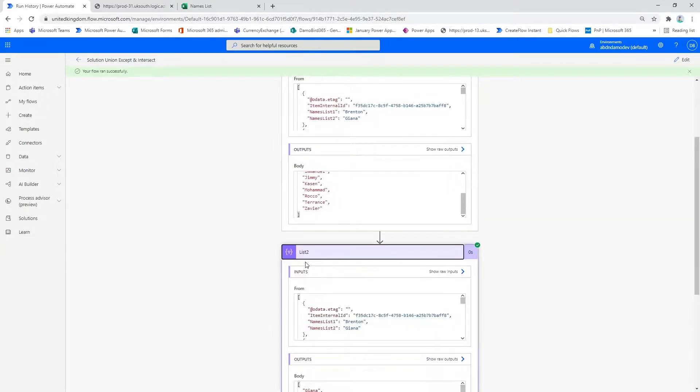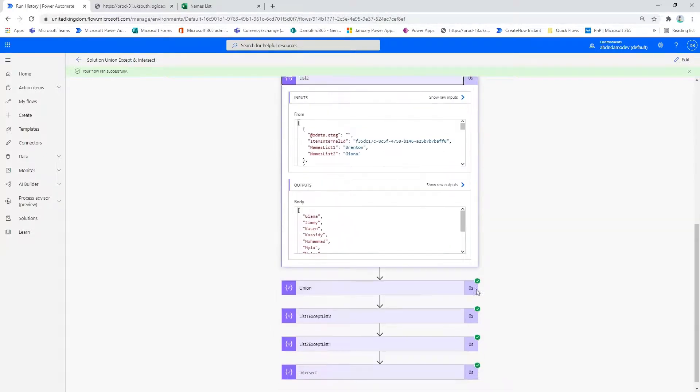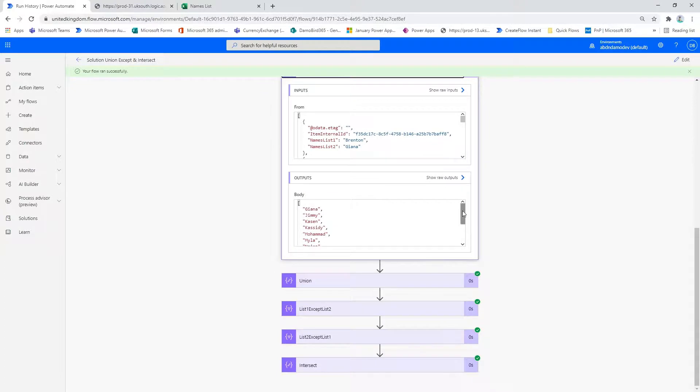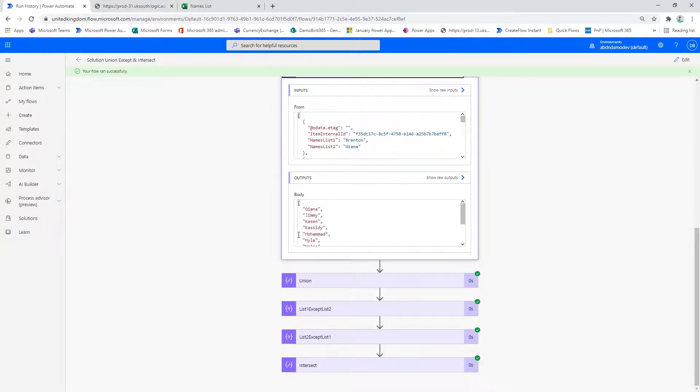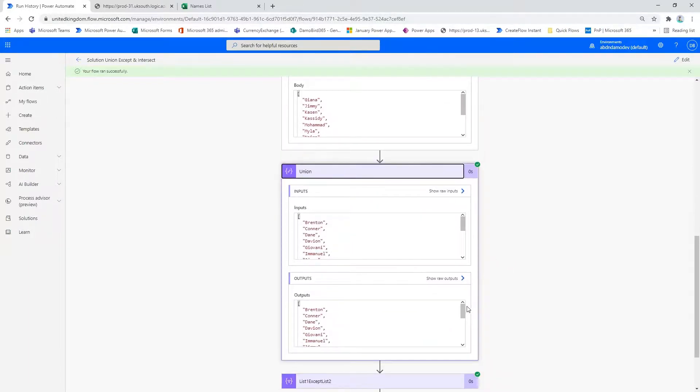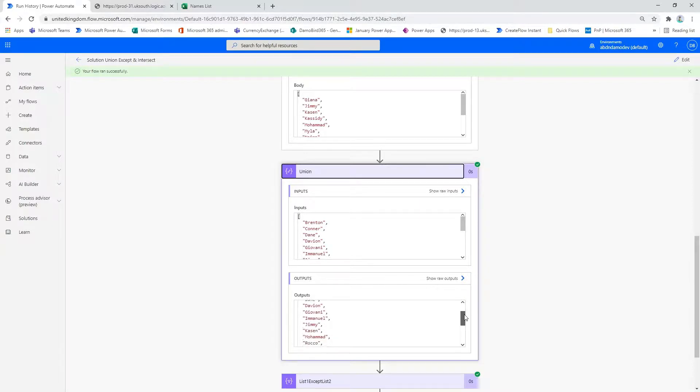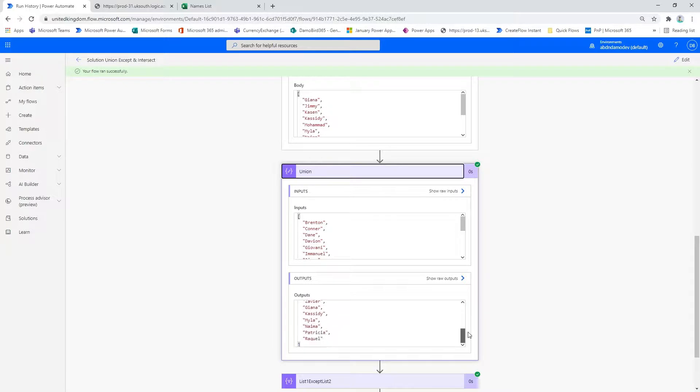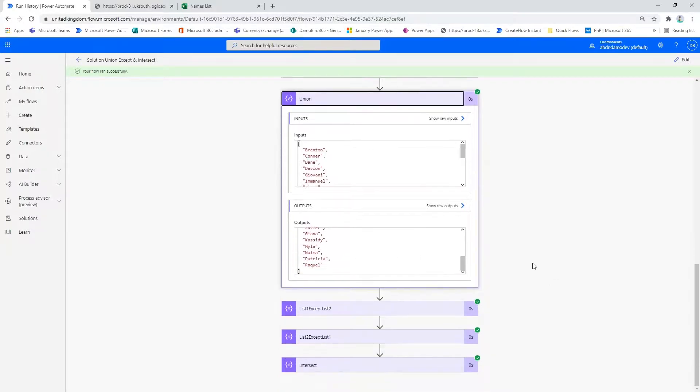Similarly with list two, we have returned 12 names which include the girls in amongst them. So if we now look at the union, we would expect the output to contain all 18 names, including the six girls names which you see there at the end of our array.